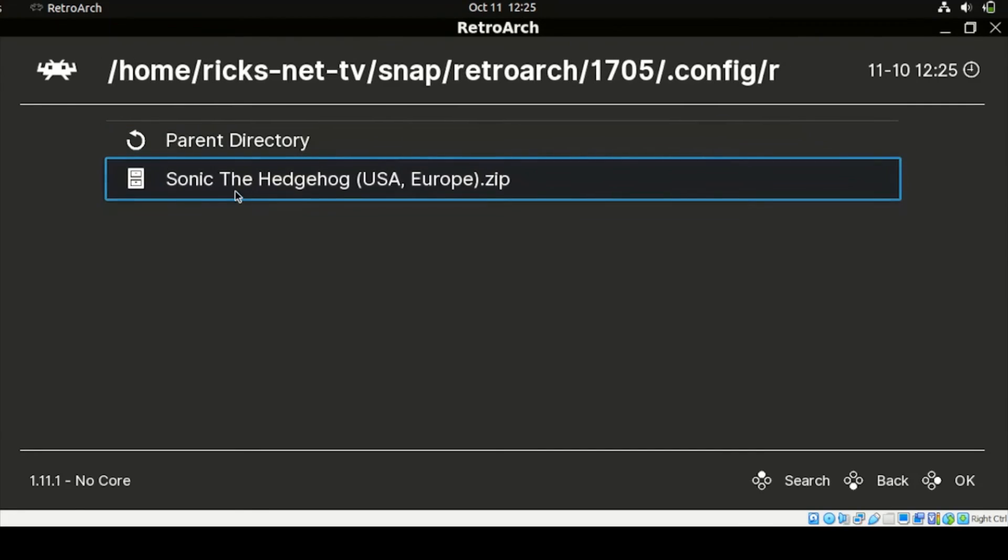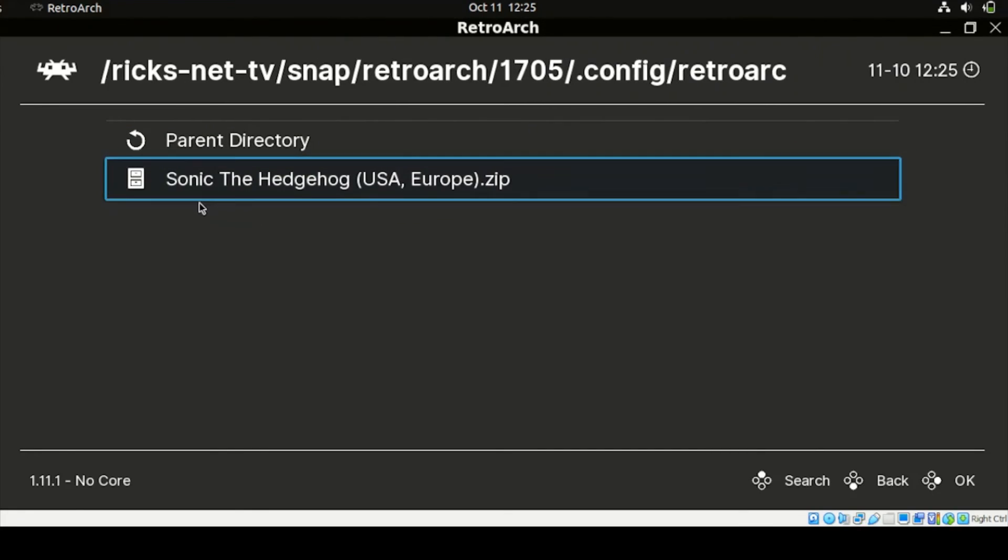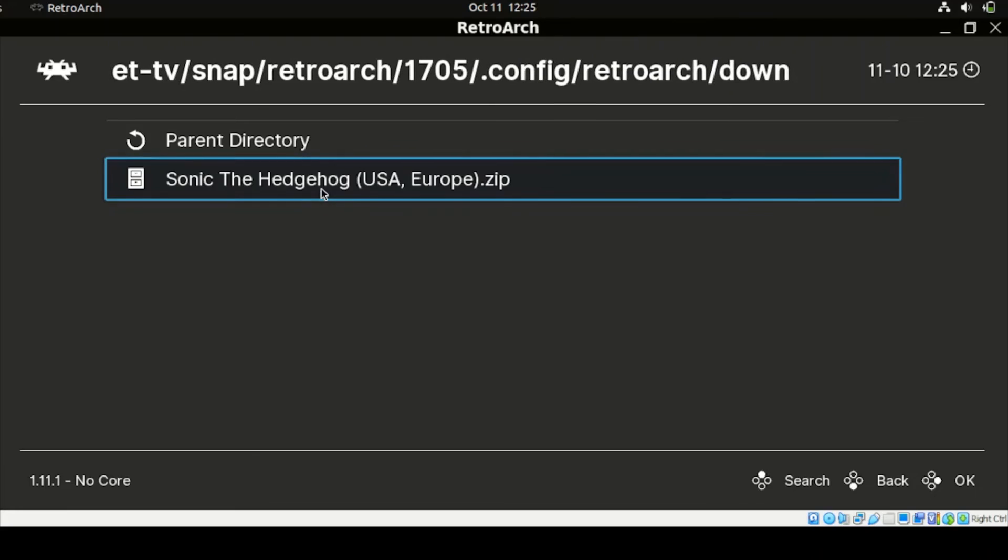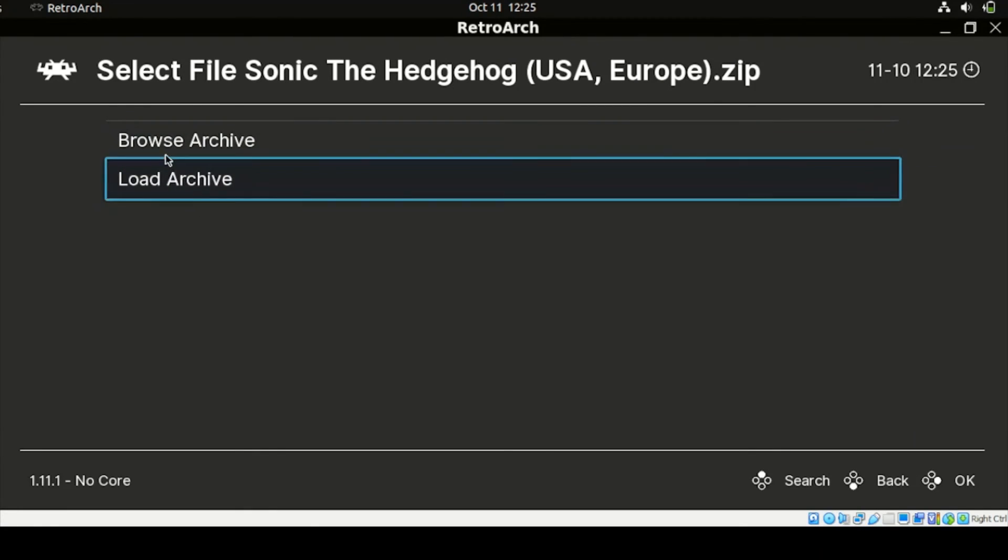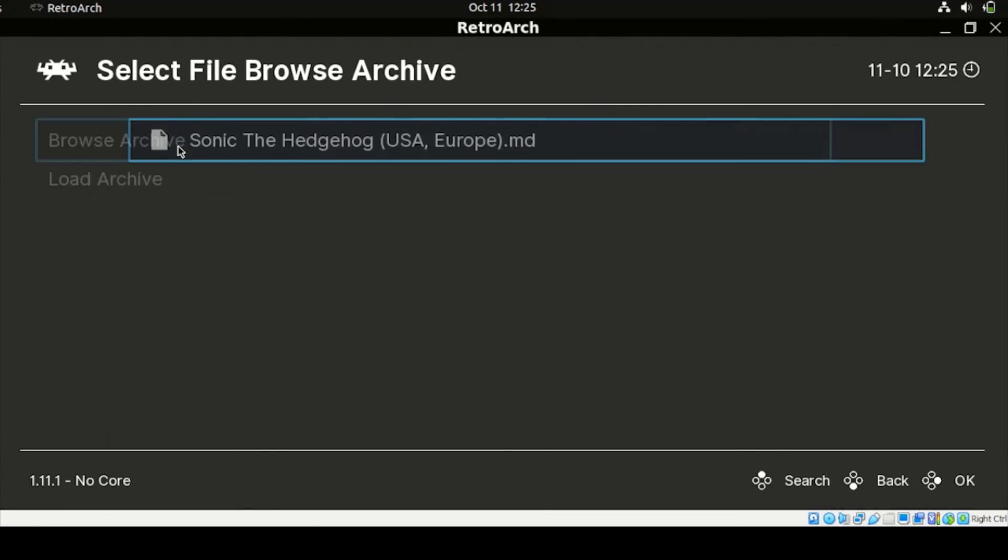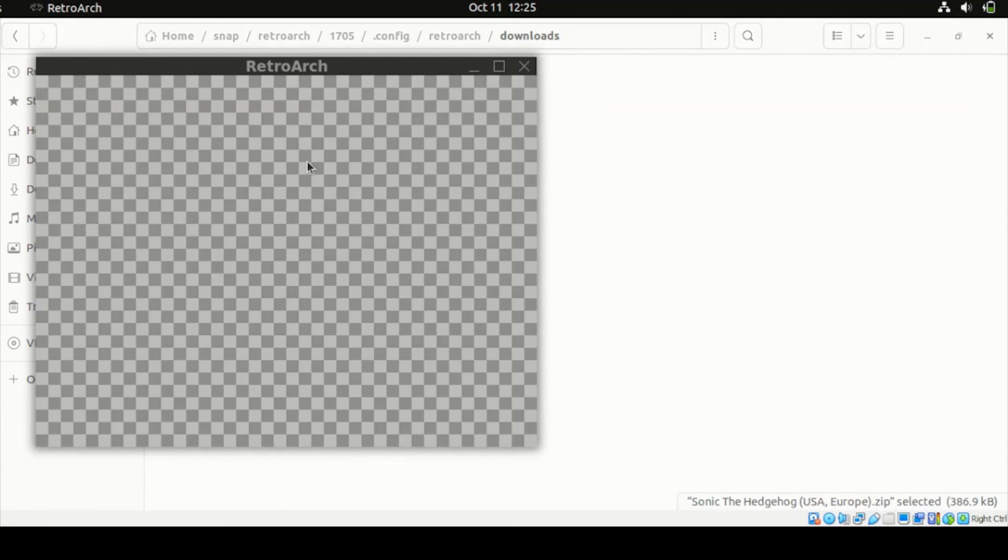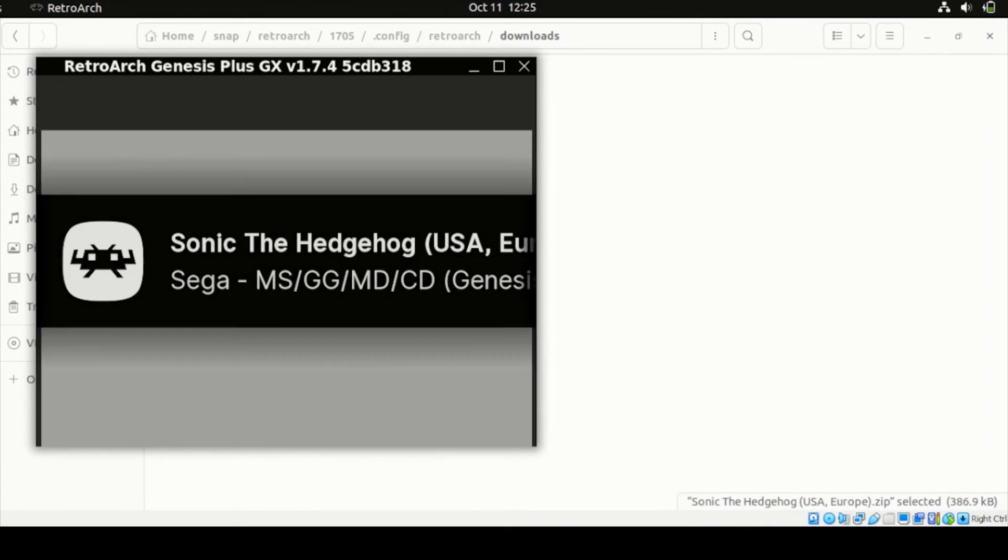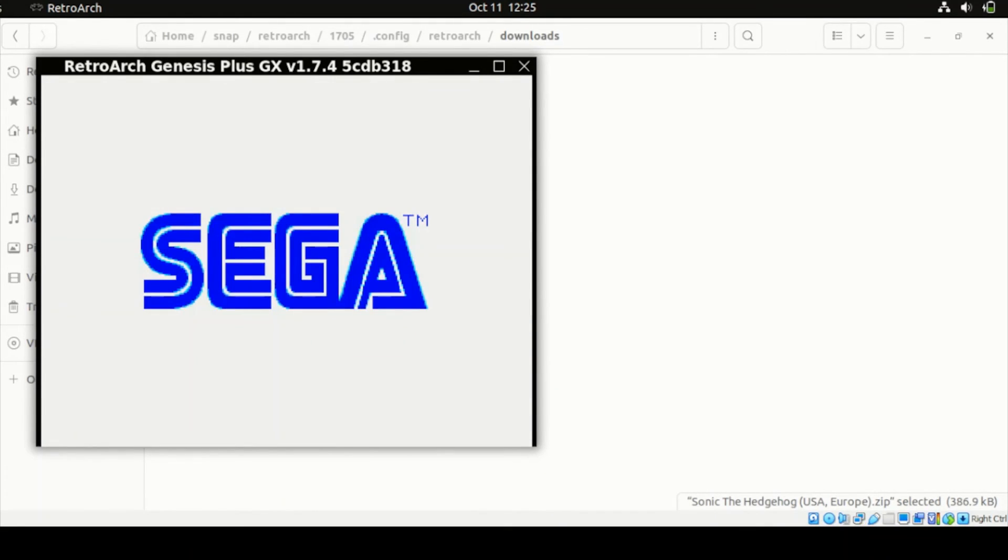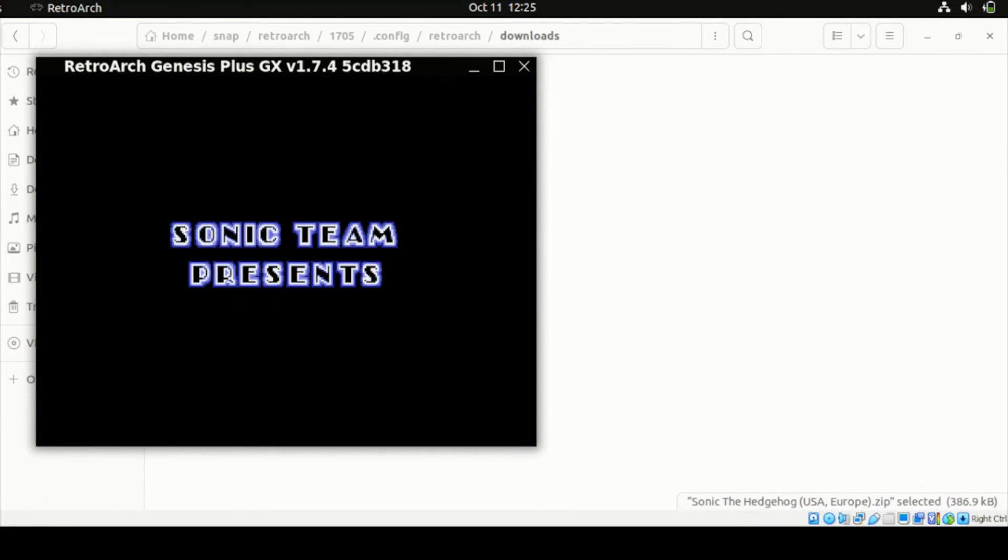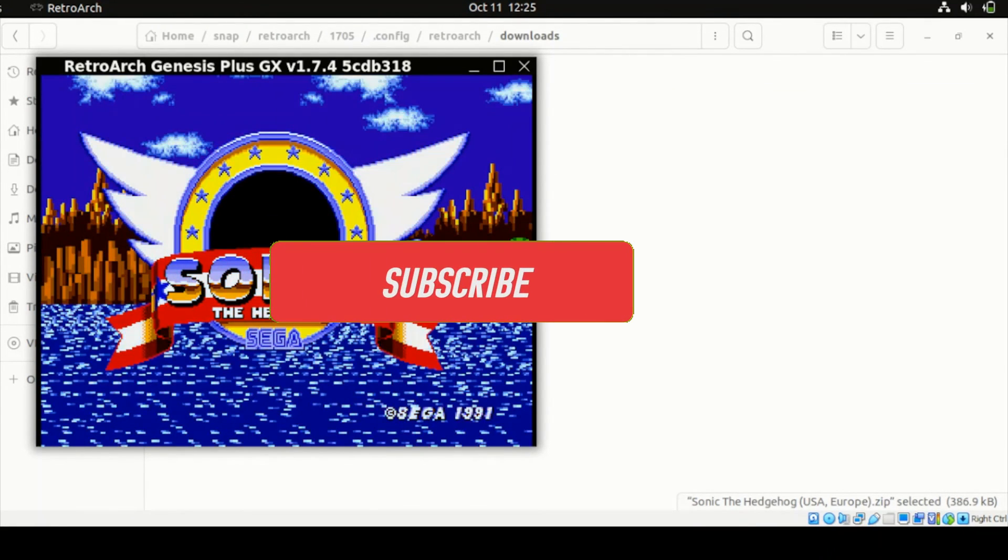Once you see the list, it should appear in this section. Then click that. Click Browse Archive. Then select Sonic the Hedgehog on this game from your list. And there you go.